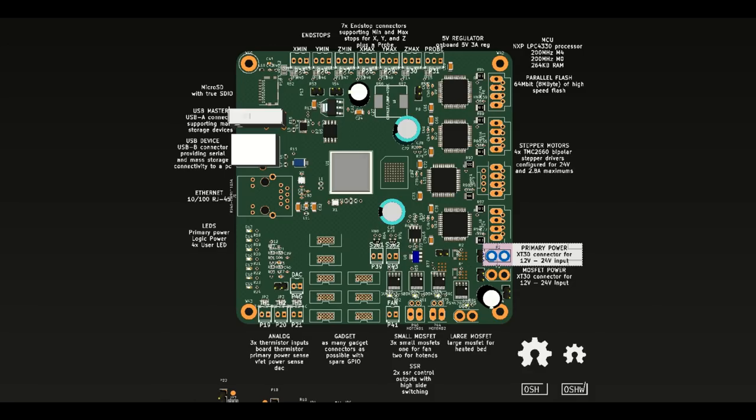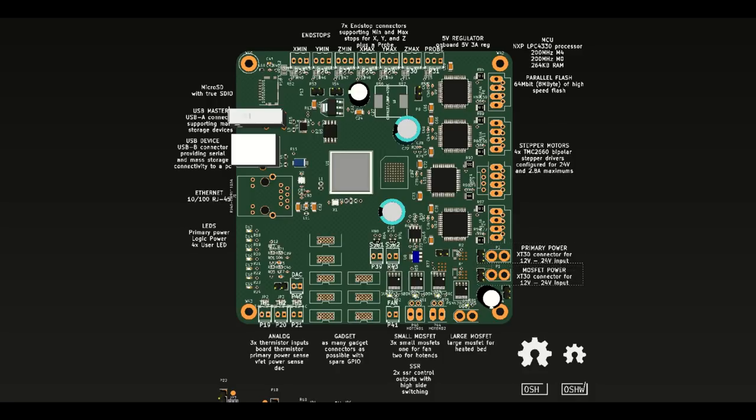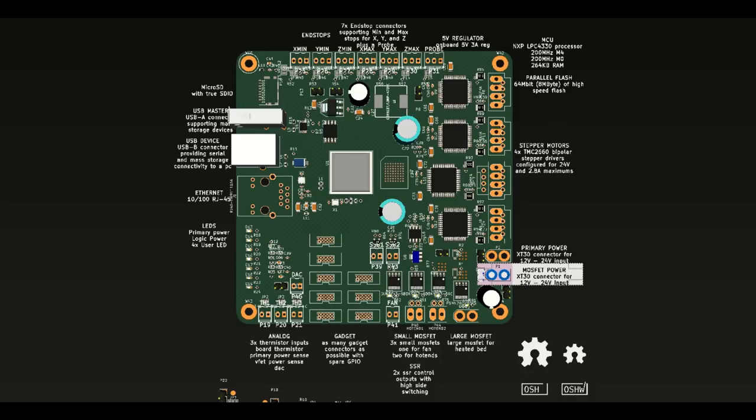V2 also has an input for the MOSFETs, so you still have the ability to use different voltages for the MOSFETs and the stepper motor drivers, which is nice. You can, for example, use 12 volts for one and 24 volts for the other.